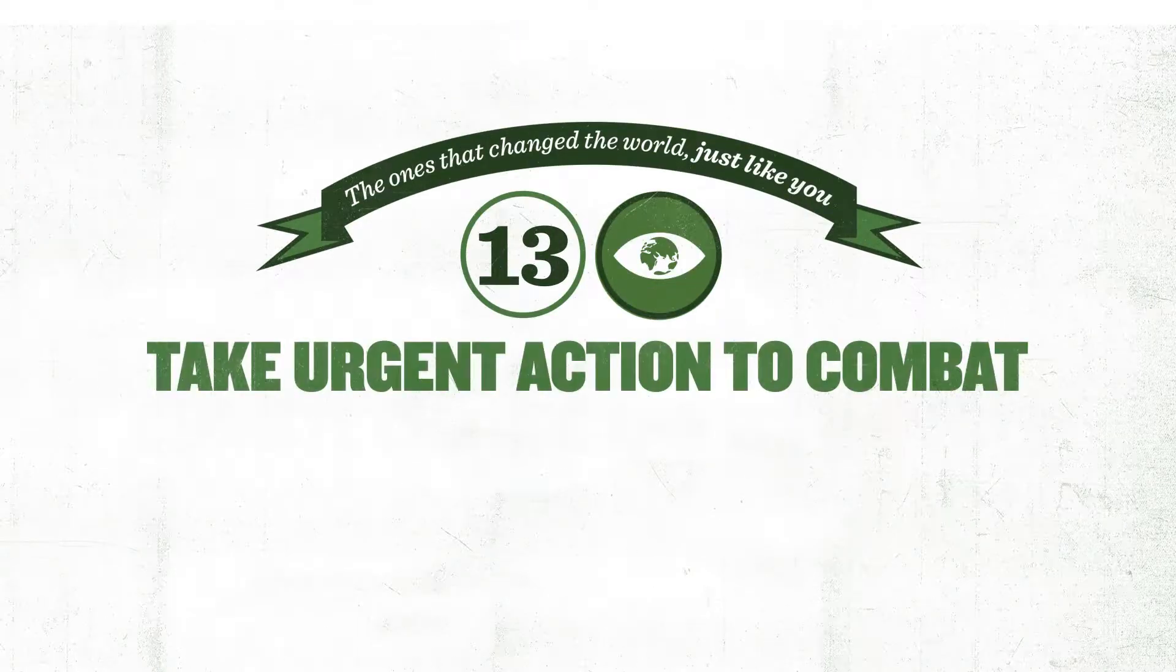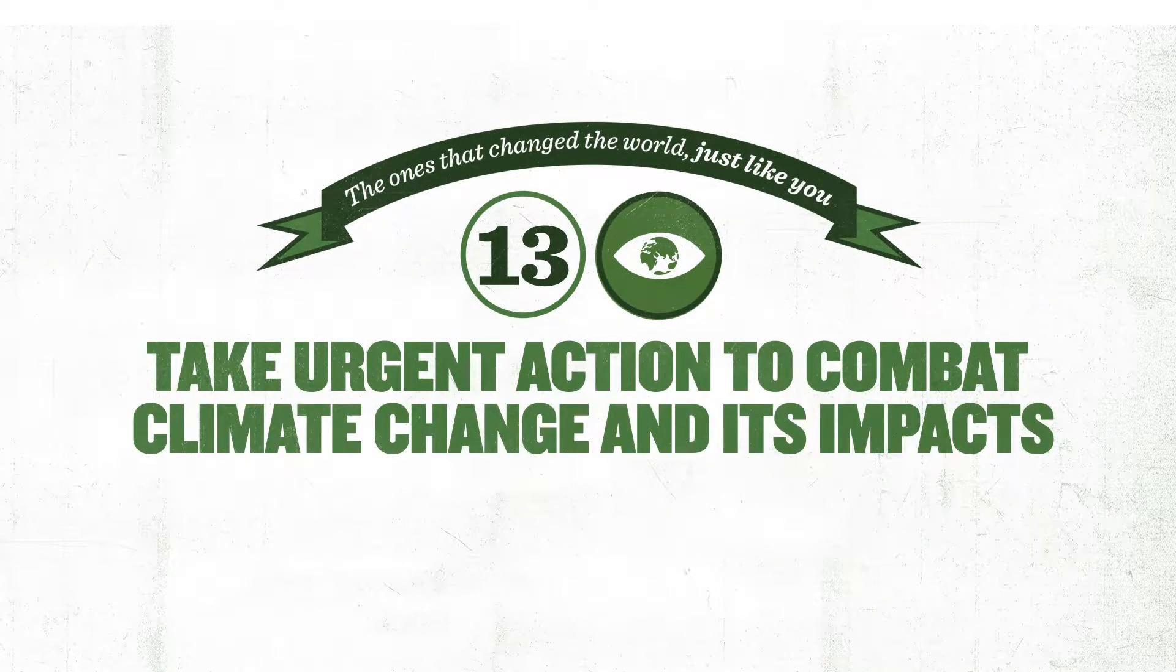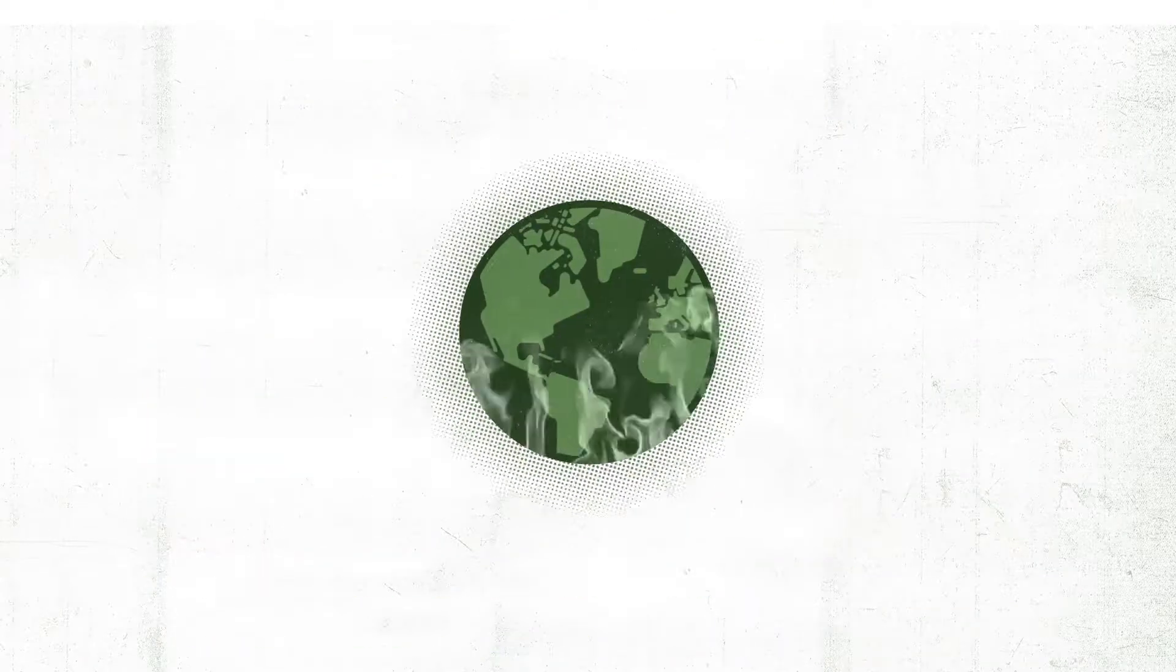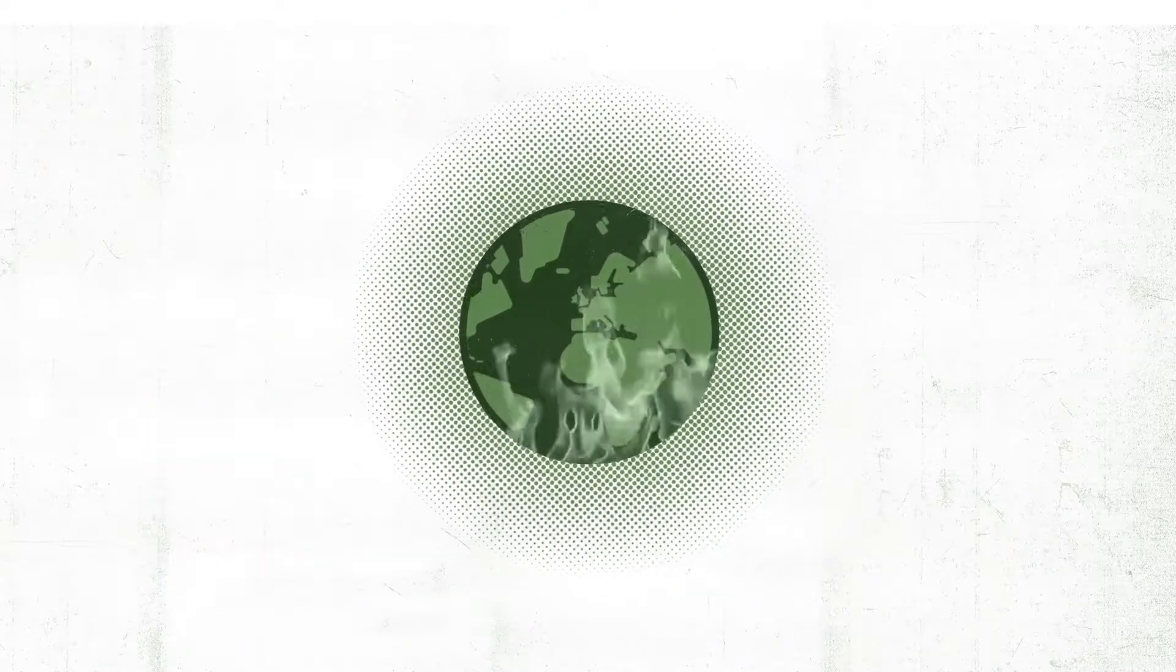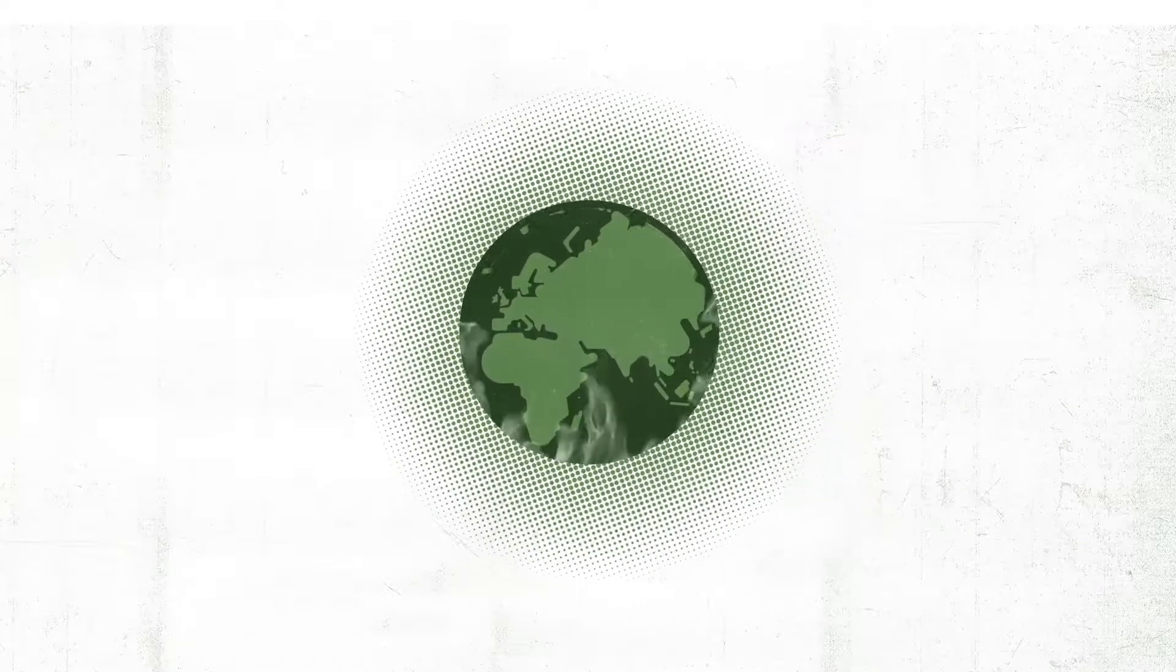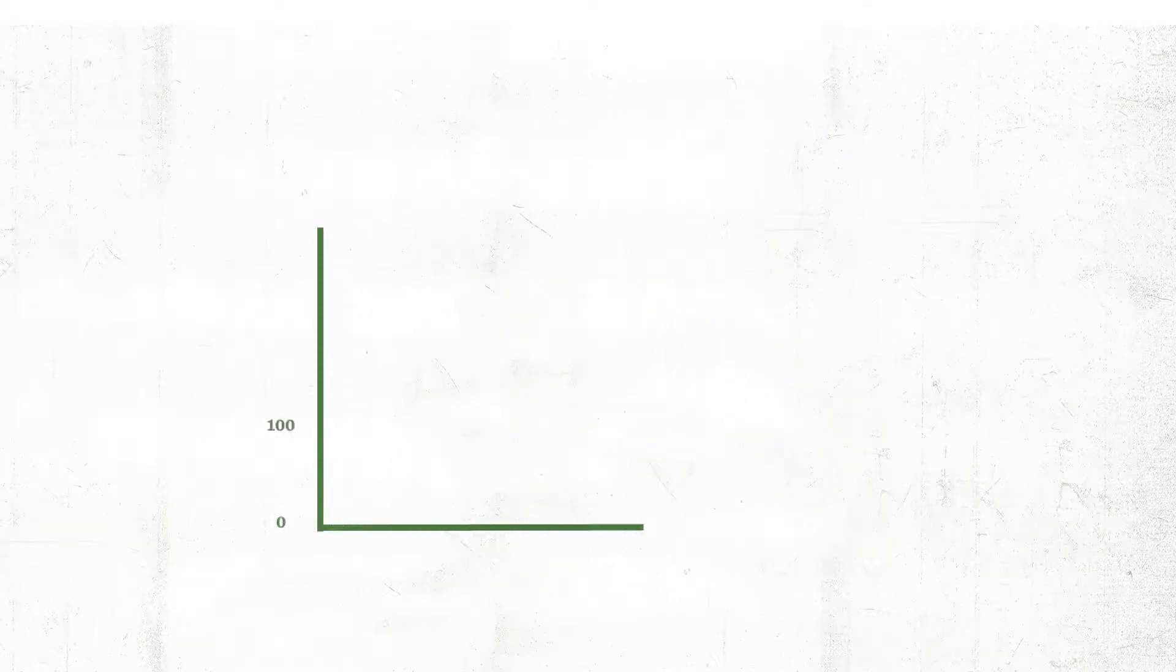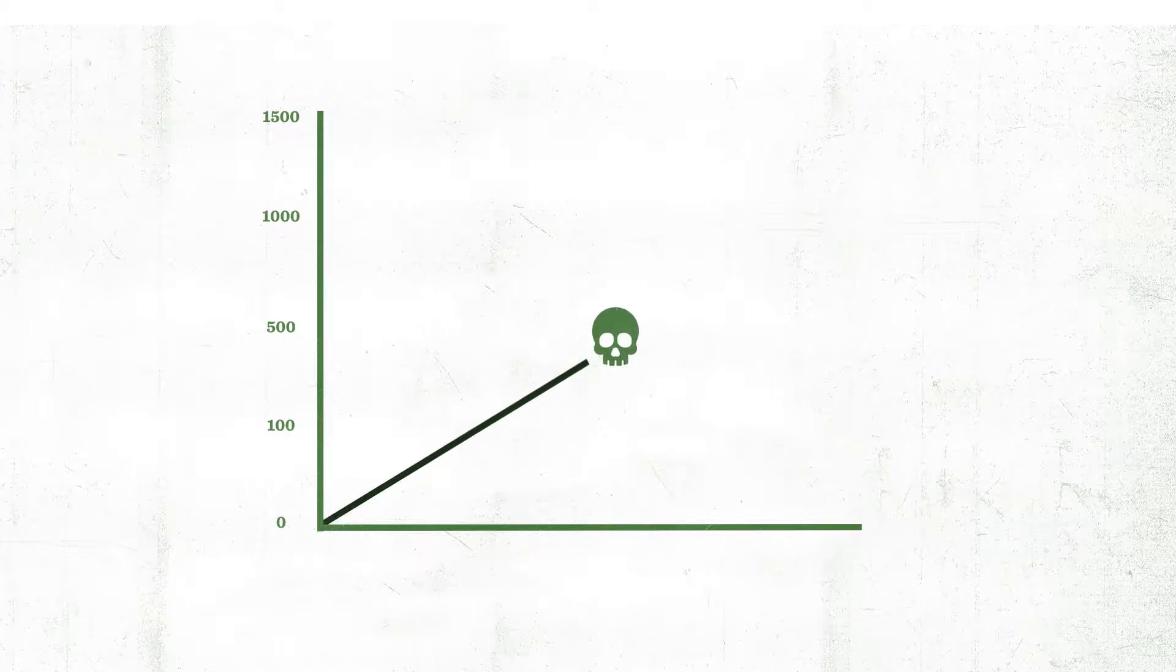Take urgent action to combat climate change and its impacts. We are so used to hearing people speak about climate change that we sometimes forget that it affects all countries and all people.